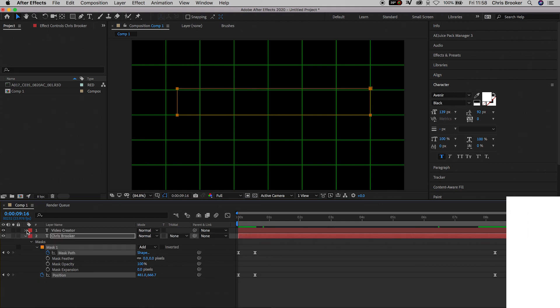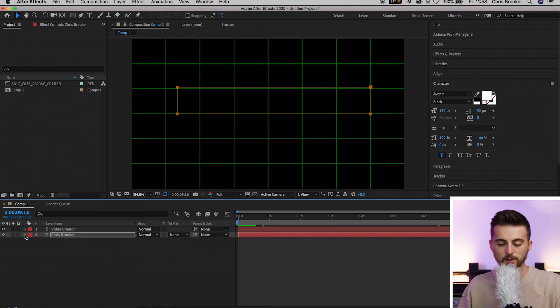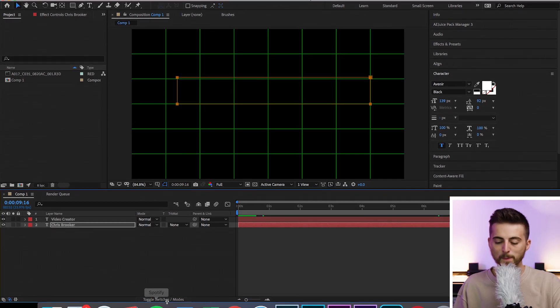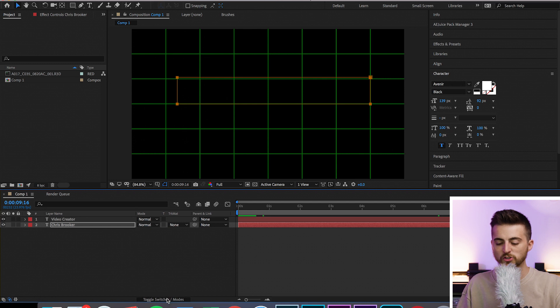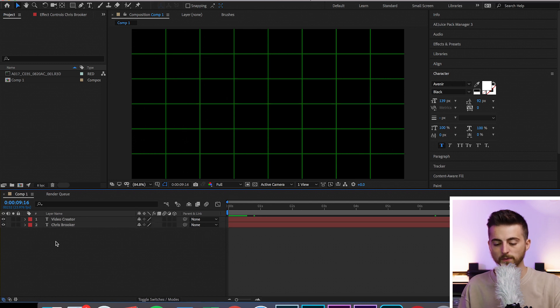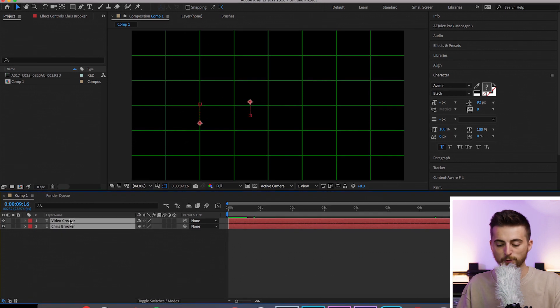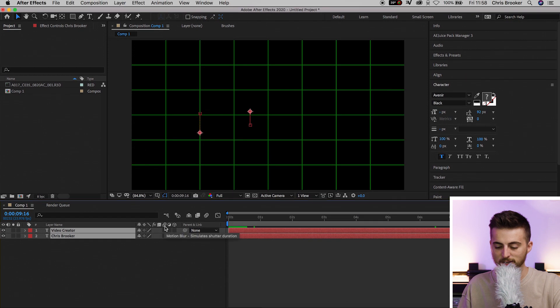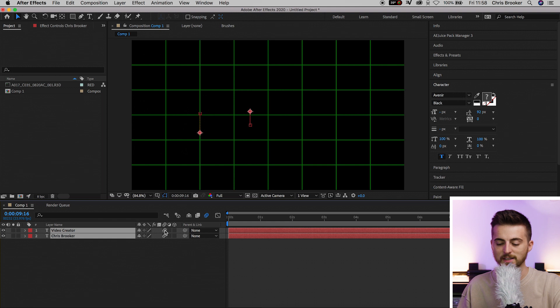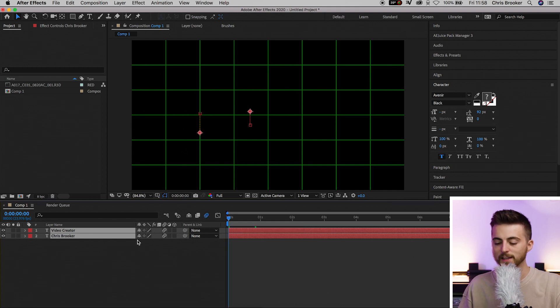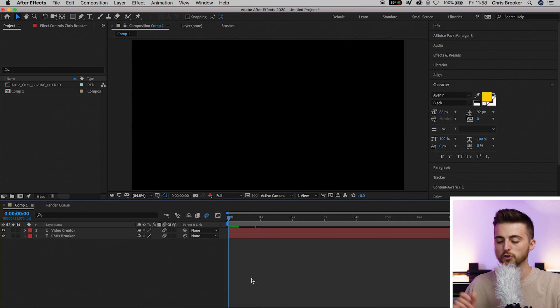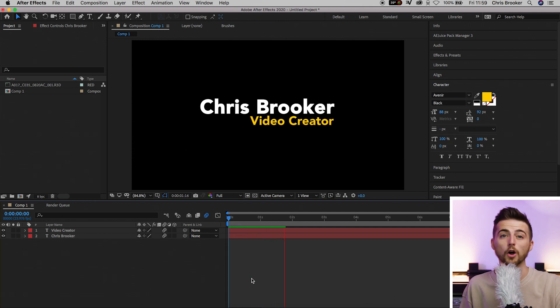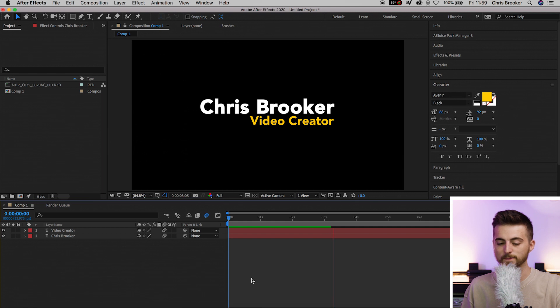From here, close down those two text windows. Go back to Toggle Switches/Modes to reveal the motion blur icon. Select both text layers, and for this motion blur button, you want to select one of the boxes underneath. Make sure this motion blur icon here is blue. This is going to add motion blur to our animation and makes it look a lot more pleasant. There we go - that looks really awesome.